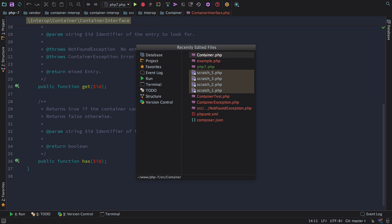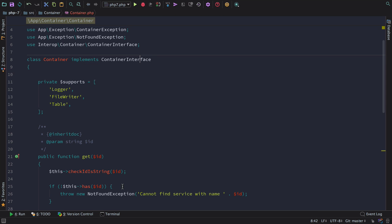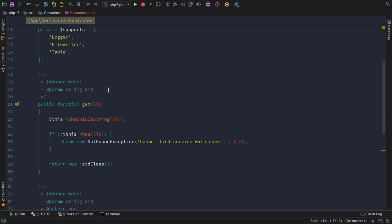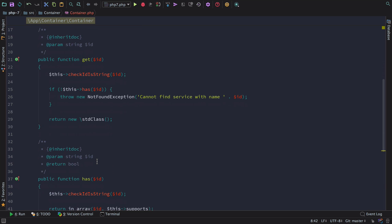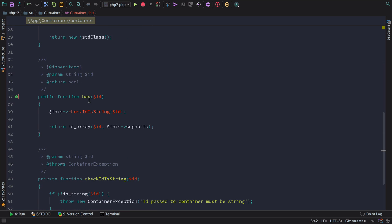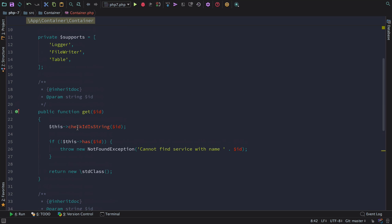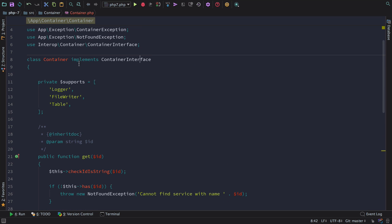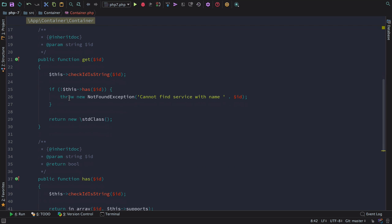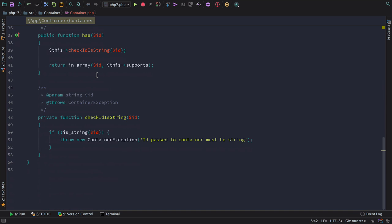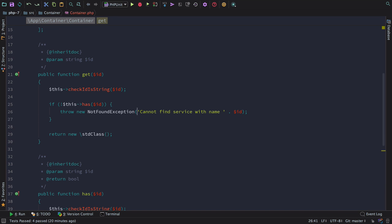Going back to our implementation, you can see that we've implemented get, and we just return a new standard class, and we've implemented has, and we just check whether the string passed in is in the array of classes we support. You'll also notice that the first thing we do when we get passed an ID is to check that it's a string, and if it's not a string, we throw a new exception.